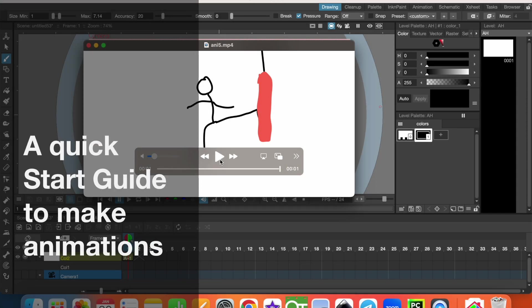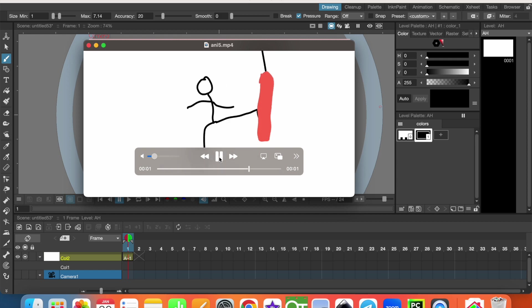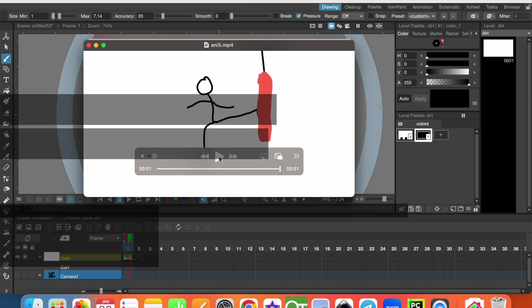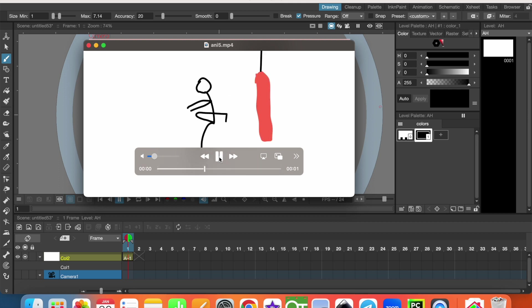Hello guys, this is Mesud and welcome to Learn It YouTube channel. Today I'm going to show you how to make 2D animations in OpenToonz. This will be a quick start guide and we'll make a frame by frame animation. Let's get started.